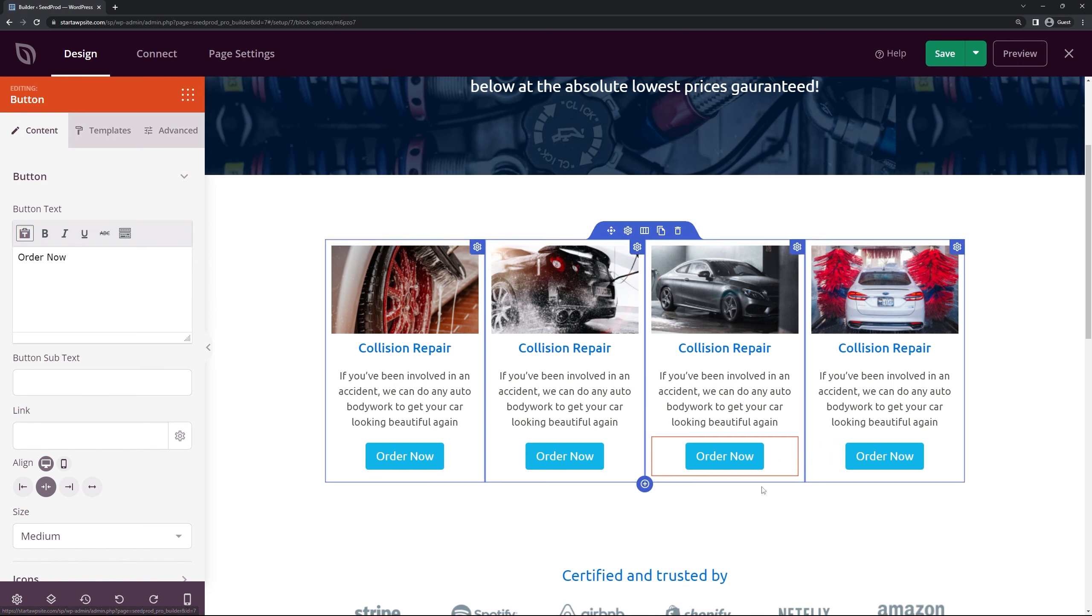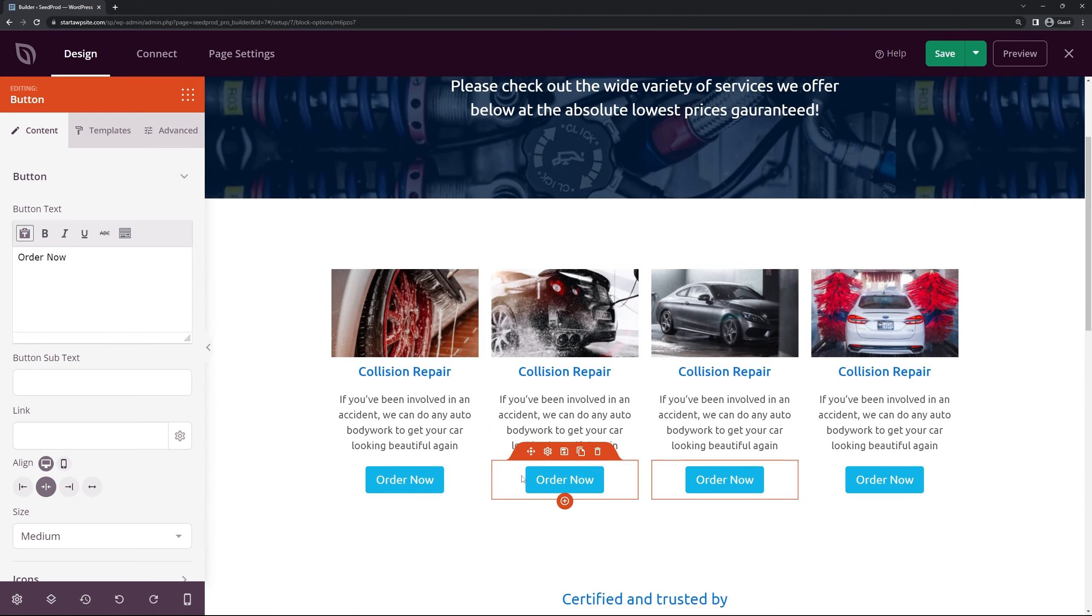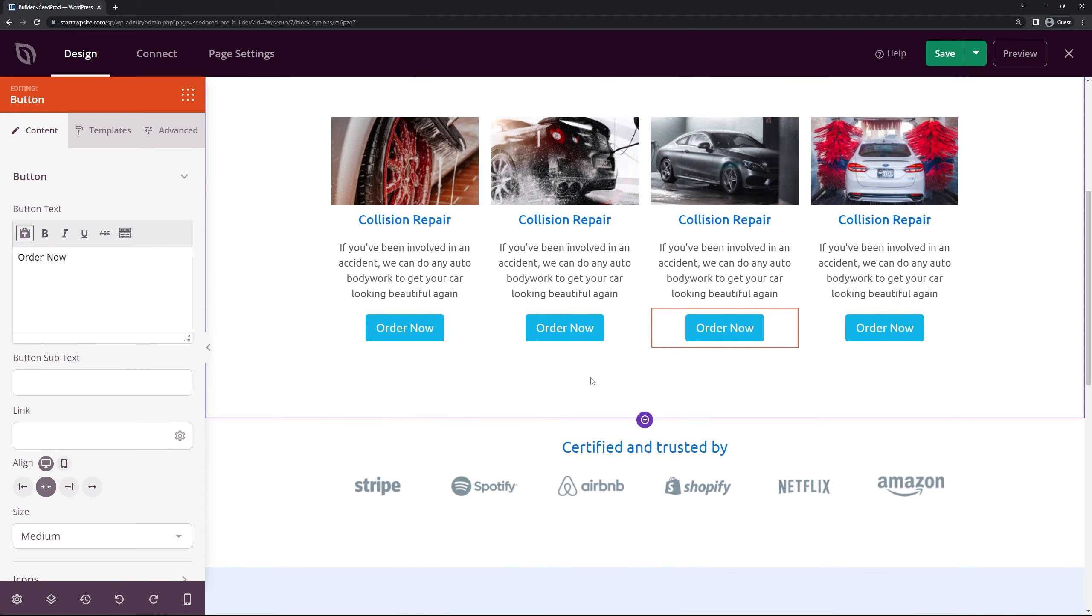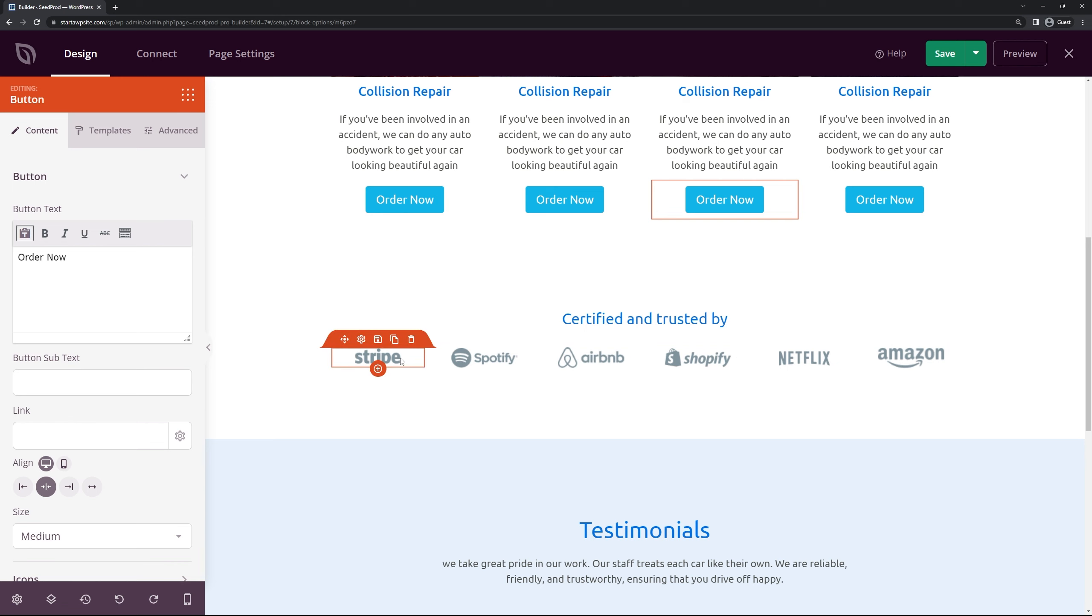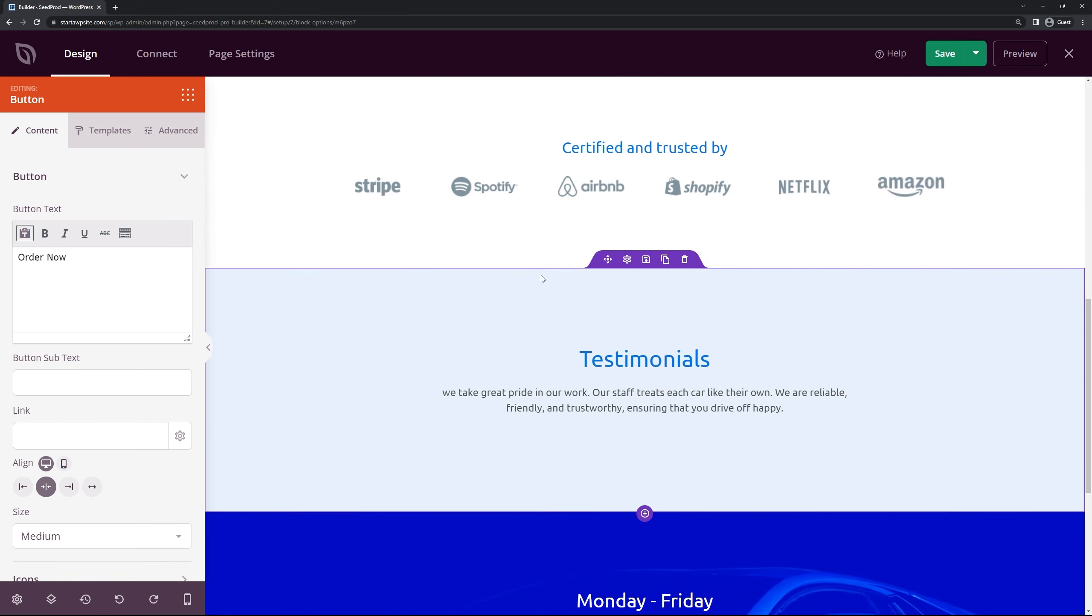So instead of making the buttons from scratch again you can just simply duplicate them and drag them over and then you just update the link for each one. So here I'll just do this and there you go.